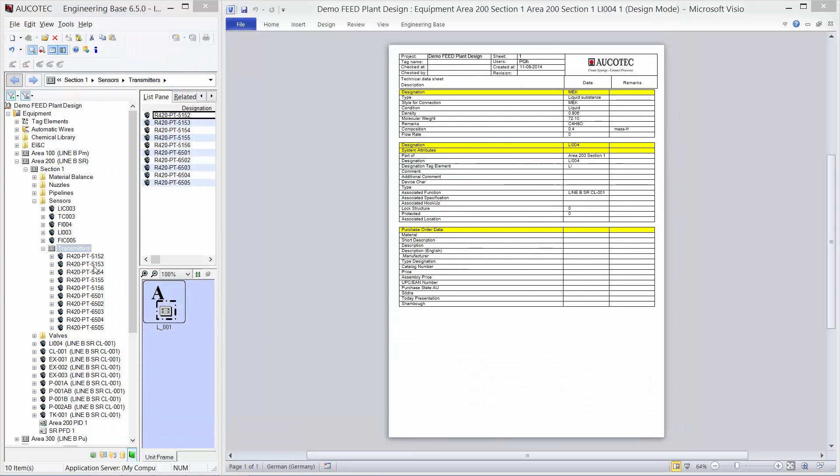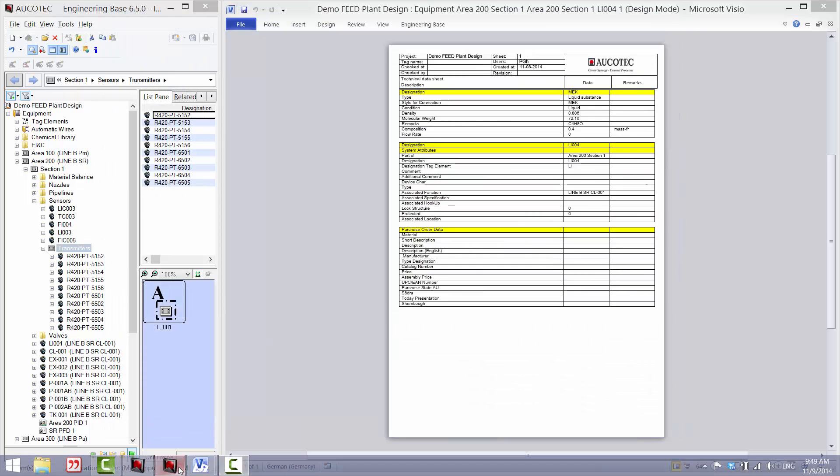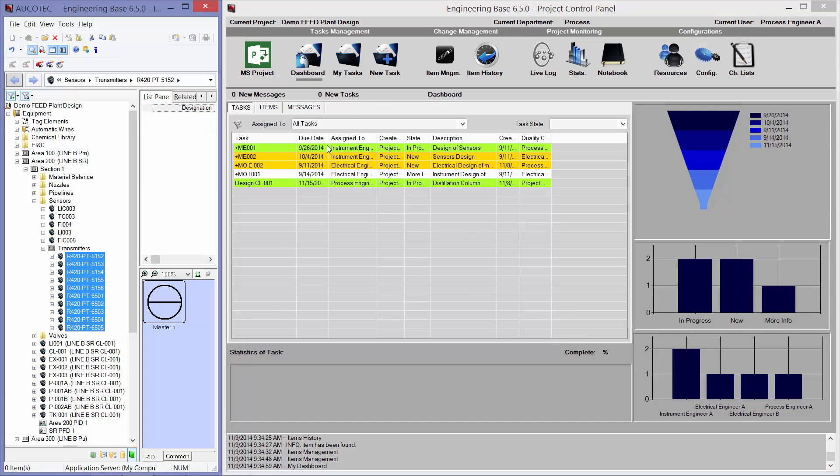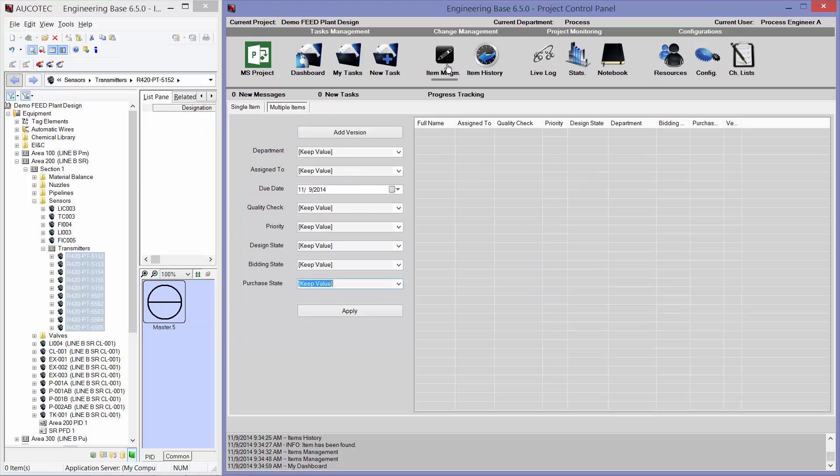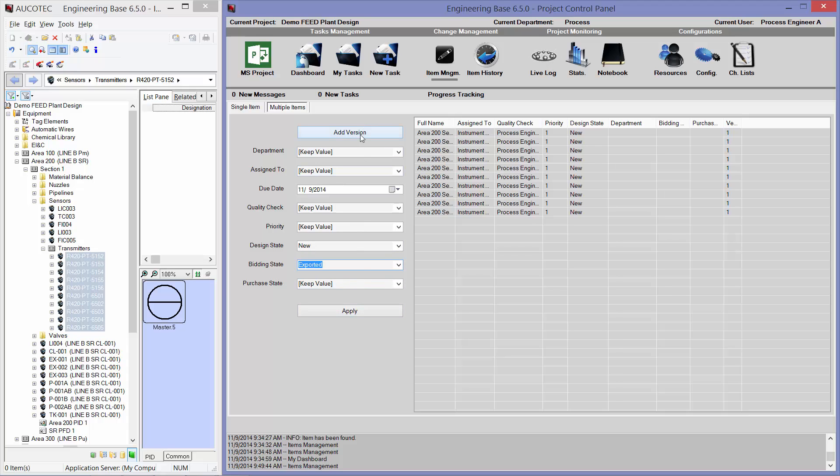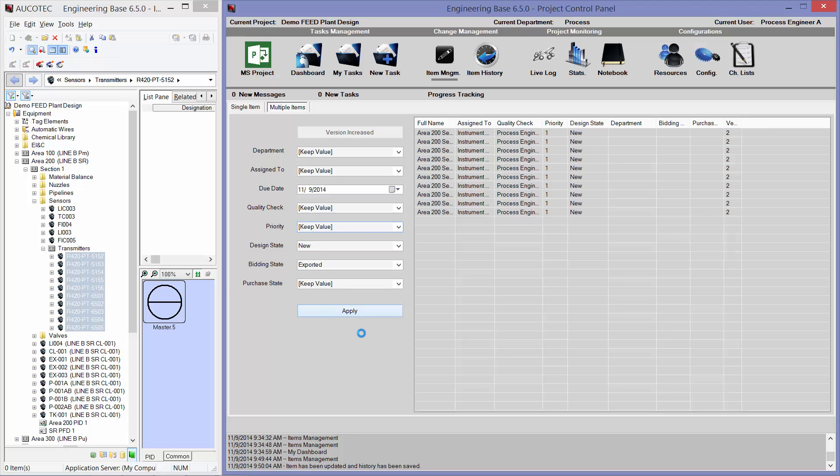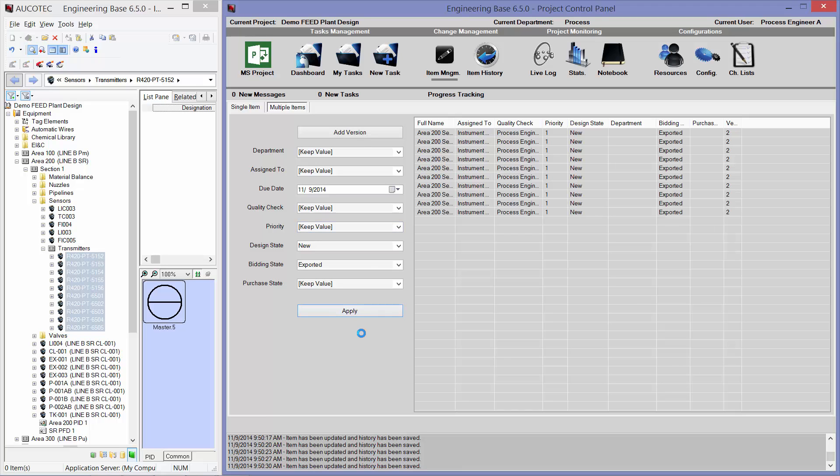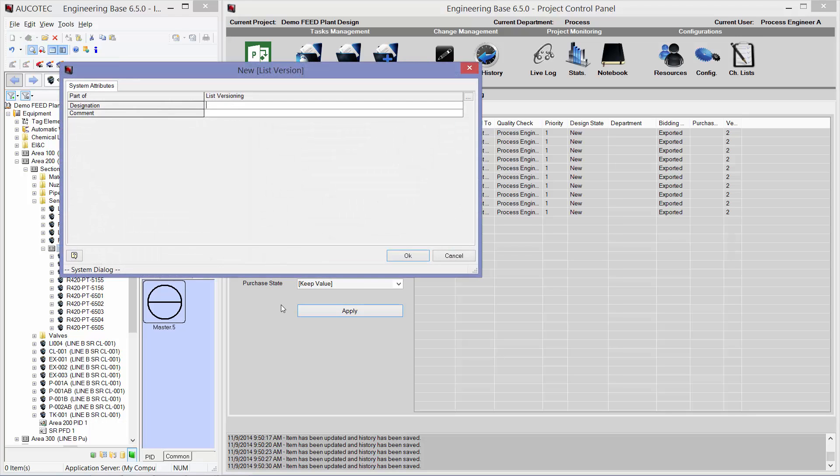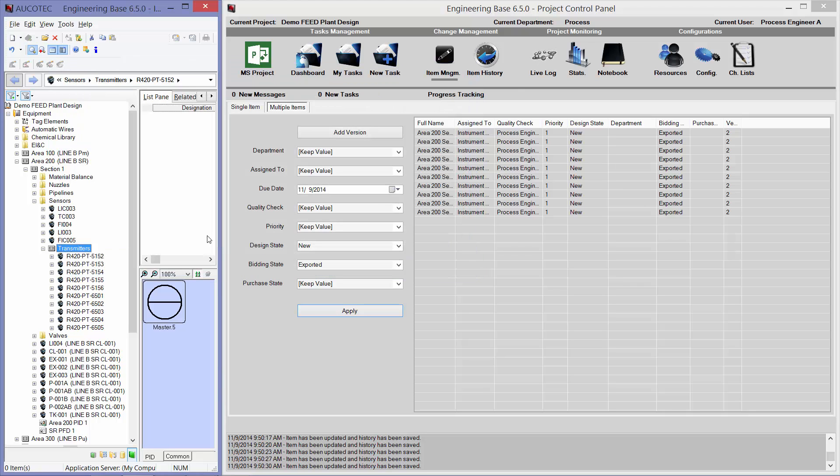Okay. Now that I have exported my sensors, I can go to the project control panel. Select the exported sensors. And for their design state, I would say they are new. And for bidding state, I would say they are exported. So in this way, I will create and I will also add a version. So now they have version 2. And now in this way, I will create a history point for these sensors. I also can go to the transmitters and create a snapshot from my exported worksheet. So I will call it A. And the snapshot from the exported worksheet has been created.